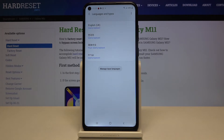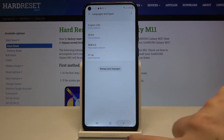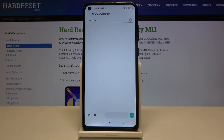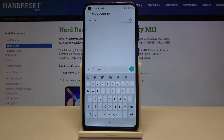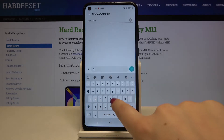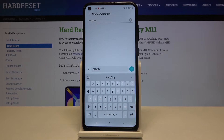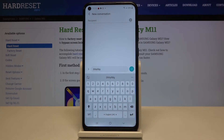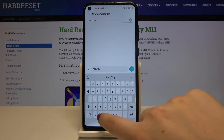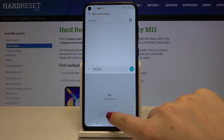Now let's go back to the keyboard. As you can see, I am typing in English like before, but on the spacebar we've got the name of the language we are currently using. In order to change the language, we have to tap on the spacebar.